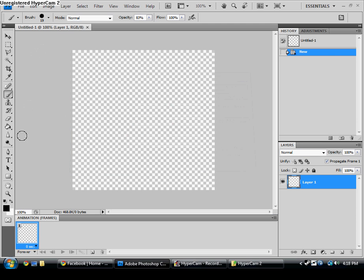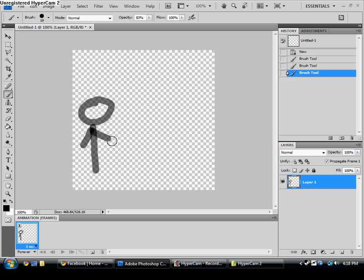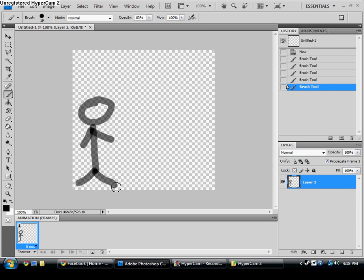Let's say we want to make the stick figure move. Just draw it out, or upload it from another file if you already have it drawn.